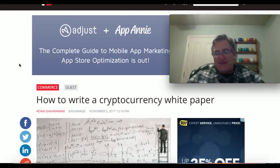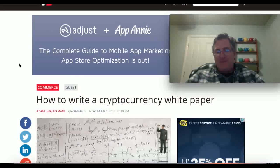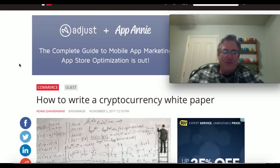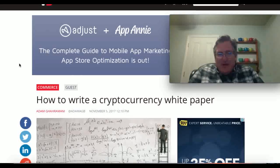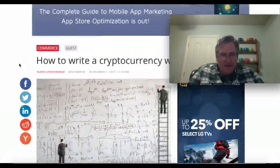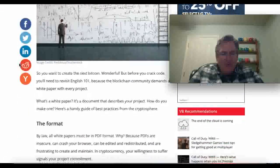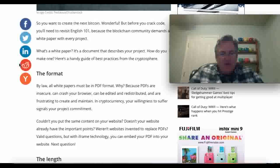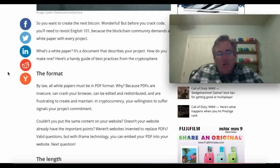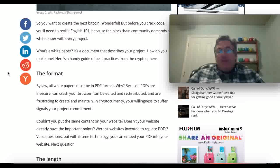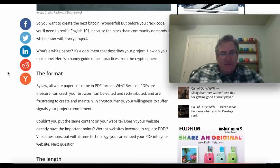I'm just kind of putting this up as an information piece. I'm not trying to wow you with how to write a cryptocurrency white paper. I will put this in the description below. I didn't know this, but all white papers must be in PDF format — I had no idea about that.